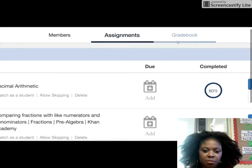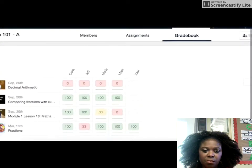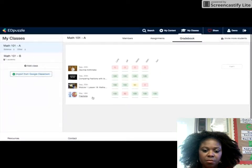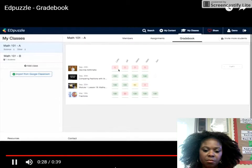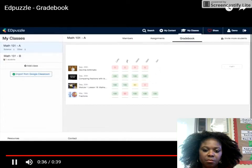If you click on the top gradebook, you'll be able to see all the videos that you have assigned to a class and all the students. So you can quickly identify the videos that you need to focus the most, or you can have a one-on-one conversation with your students if they're struggling with a specific area.